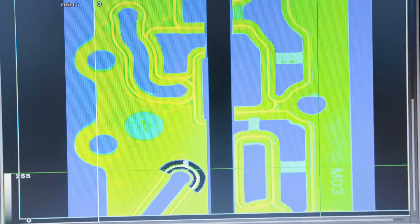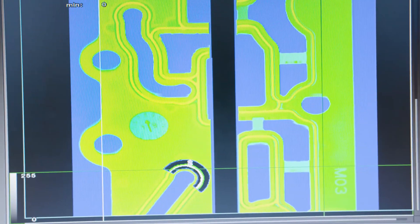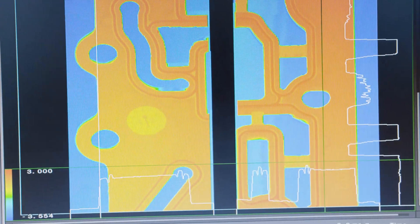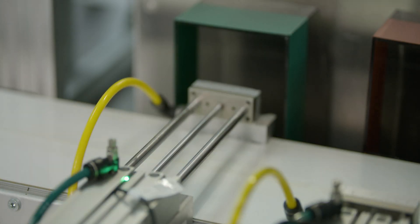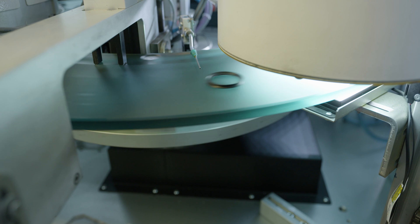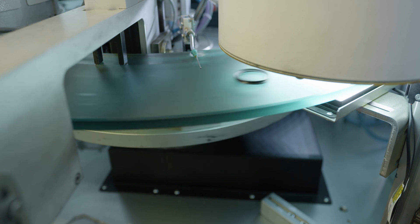If an inspection part photo matches any of the photos of defective parts, the inspection part is sorted out of the line.